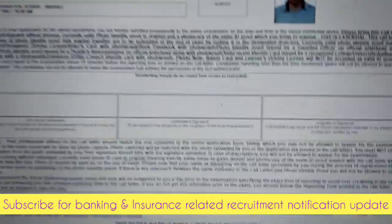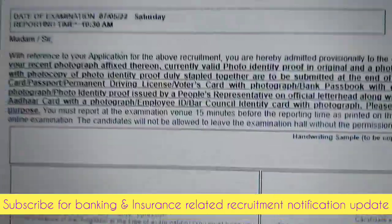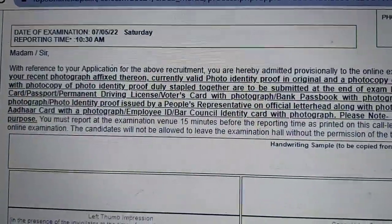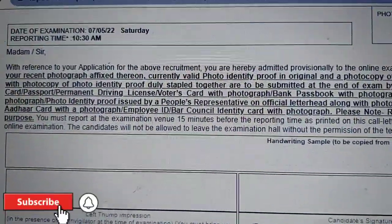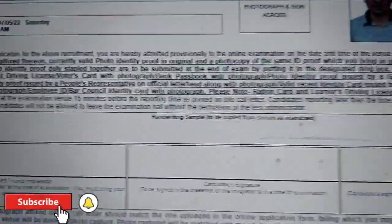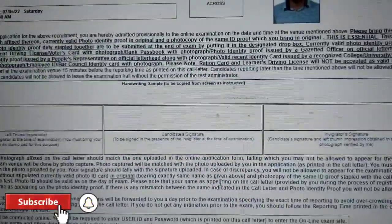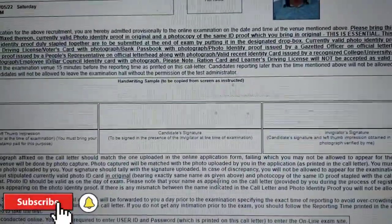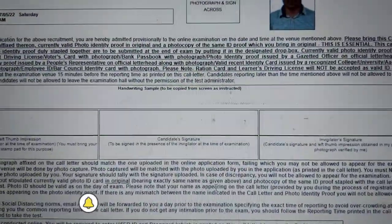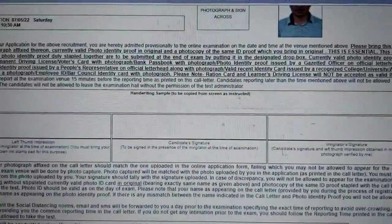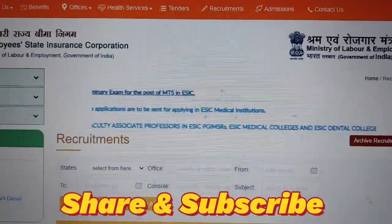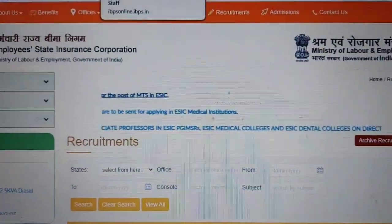Right, is tarah ka admit card open ho jayega aur examination date dekh sakti ho — saat May ko hai. So this is the update guys. Like the video and subscribe the channel for this kind of video related to banking and insurance. Thank you.